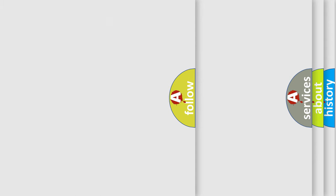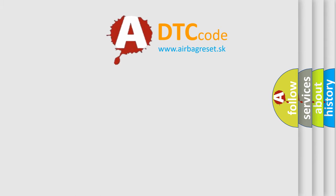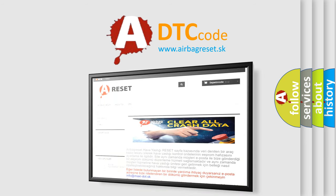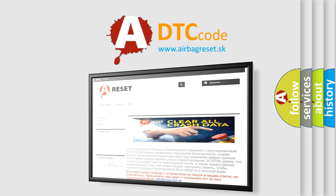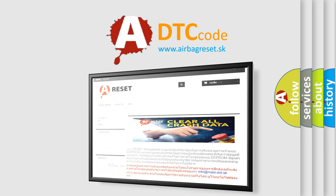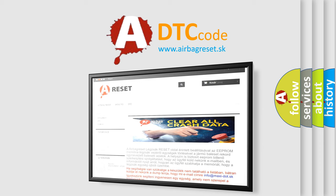The airbag reset website aims to provide information in 52 languages. Thank you for your attention and stay tuned for the next video.